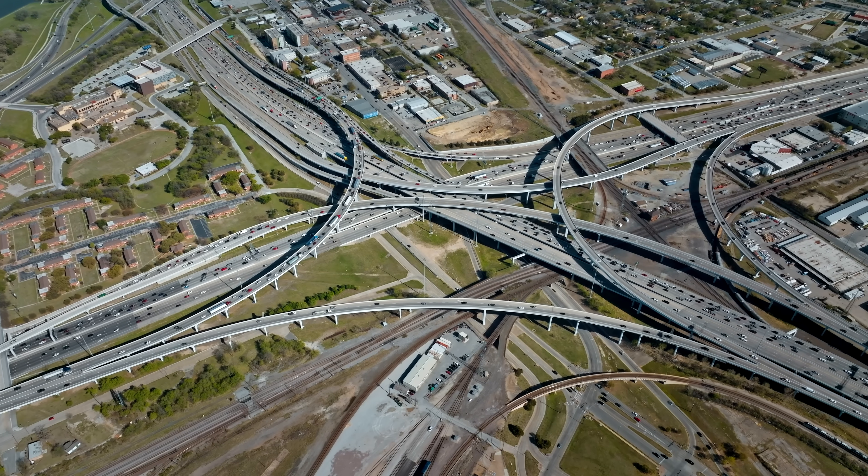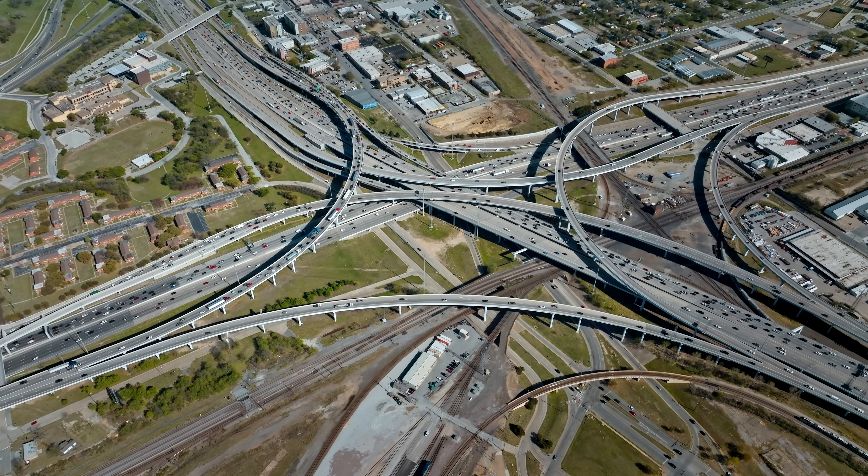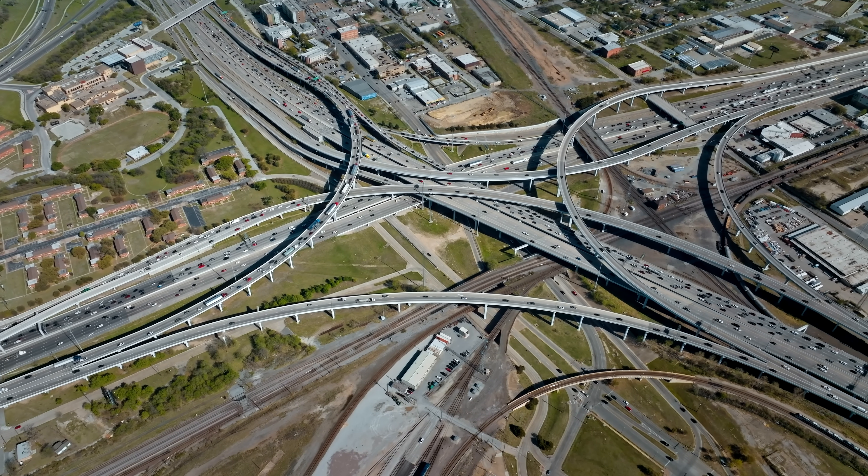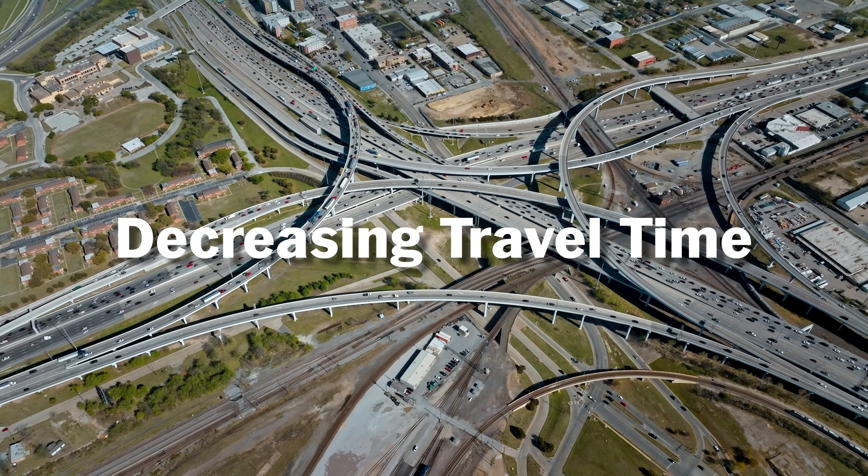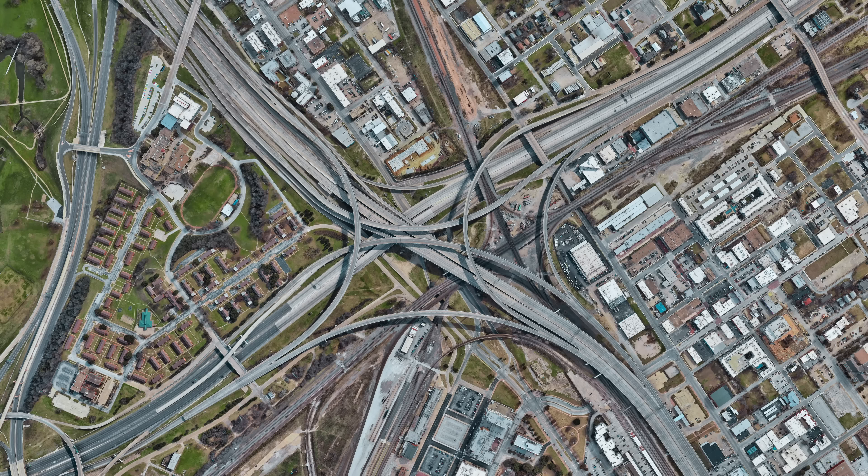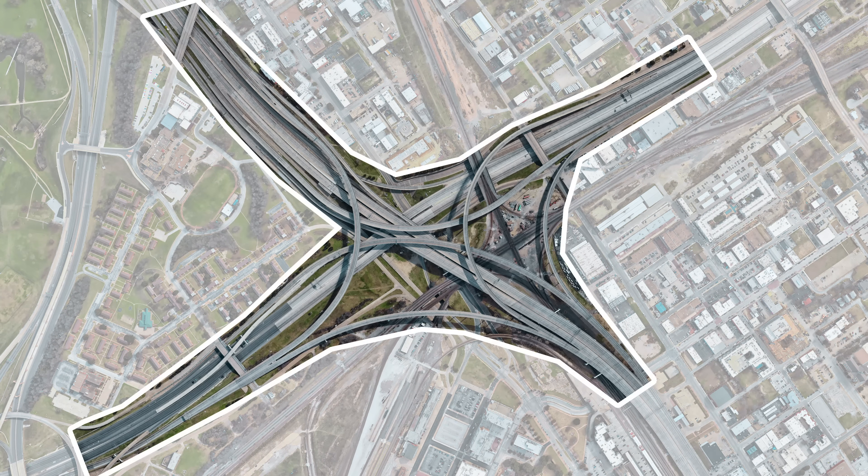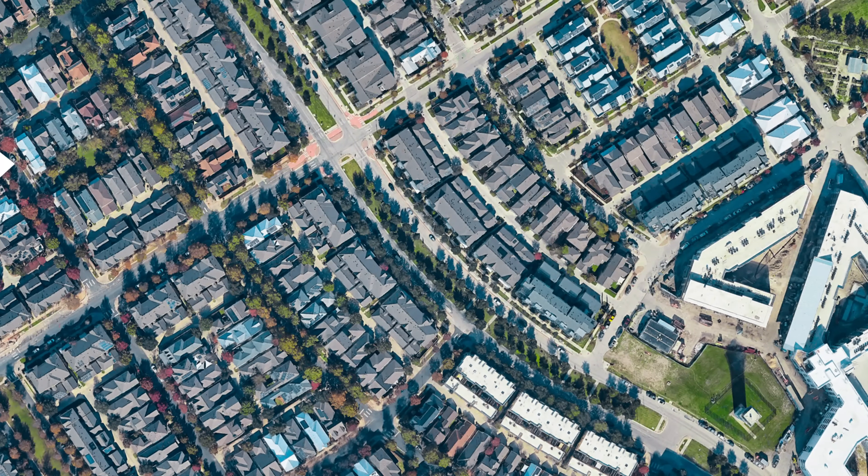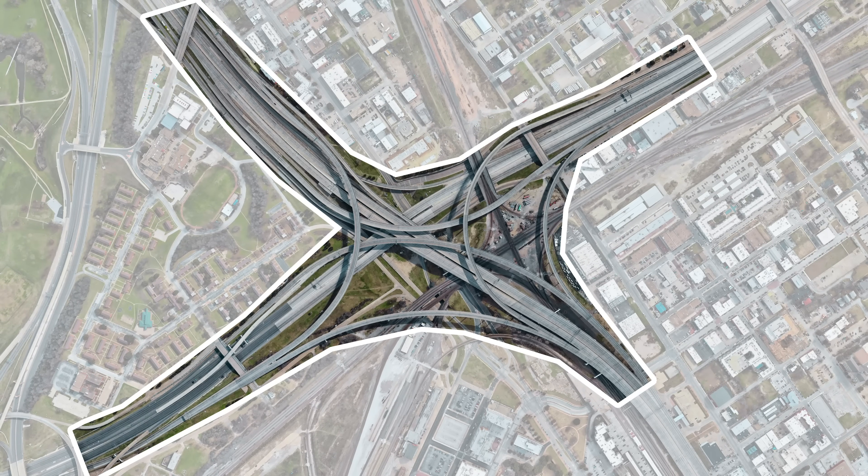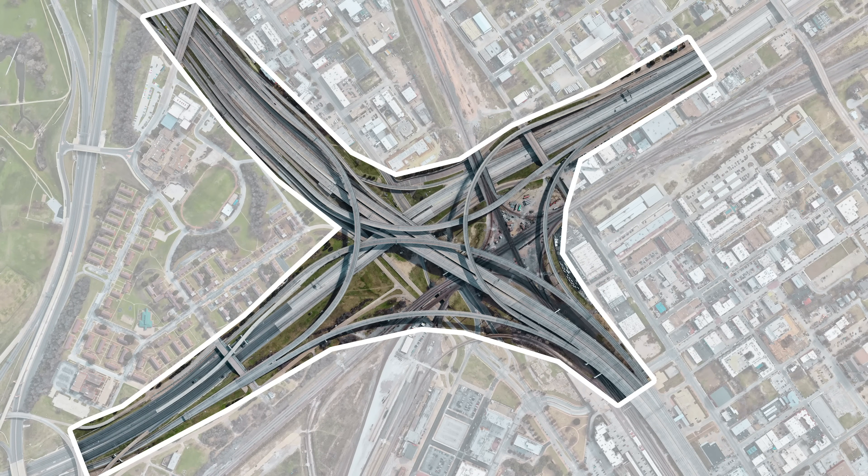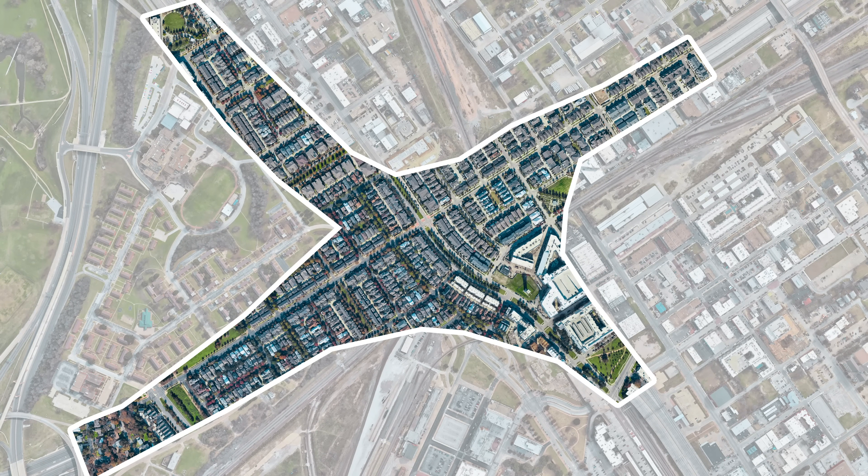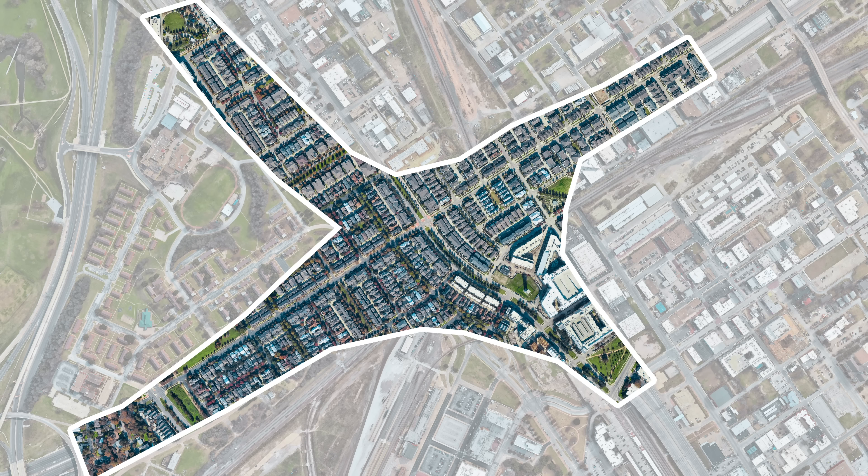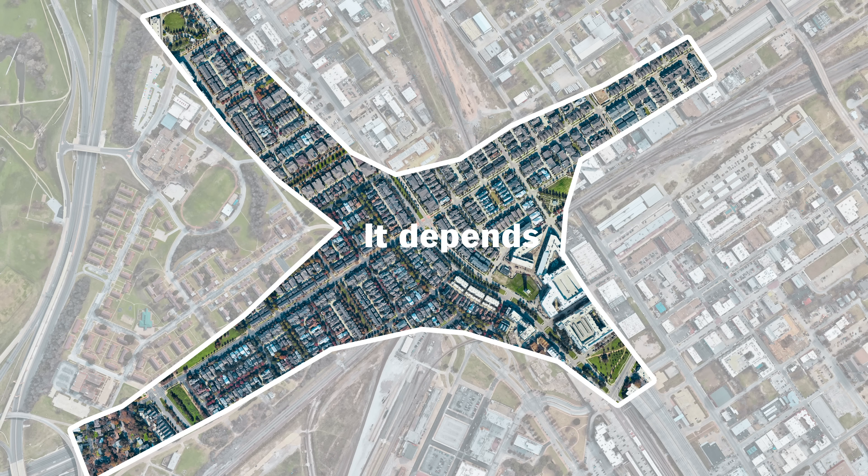This is where the effects of land use become incredibly obvious. This interchange in Texas was built to focus on one variable, decreasing travel time. With the amount of space it takes up, you could fit a whole town full of hundreds of homes, restaurants, and parks. Of course, you can't just get rid of a massive highway interchange and replace it with small city streets. It would cause backups for days, right? Well, it depends.